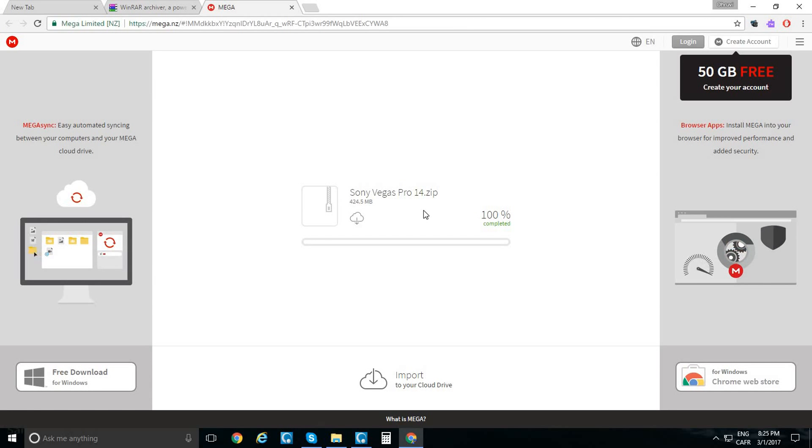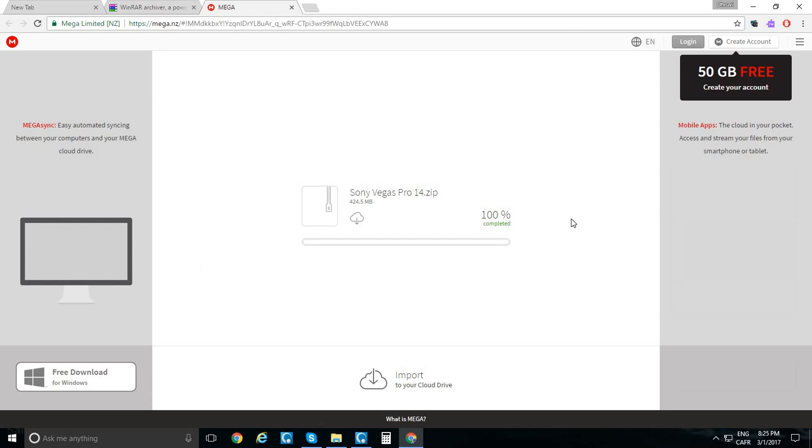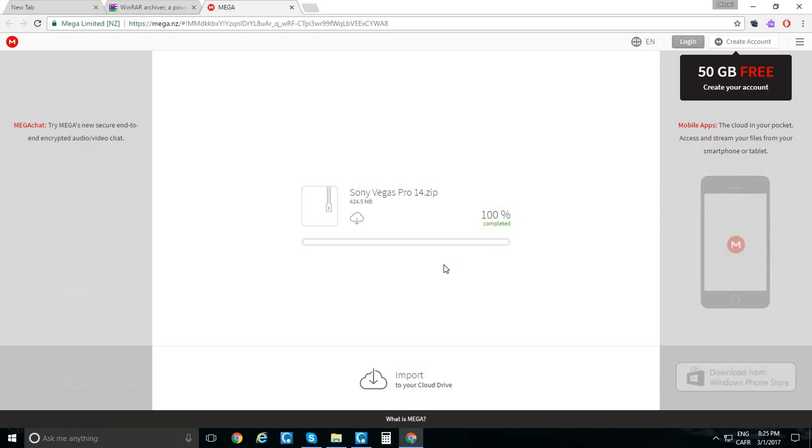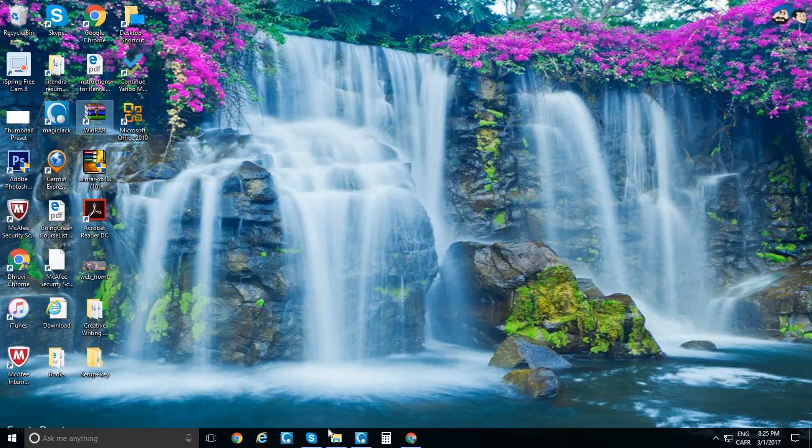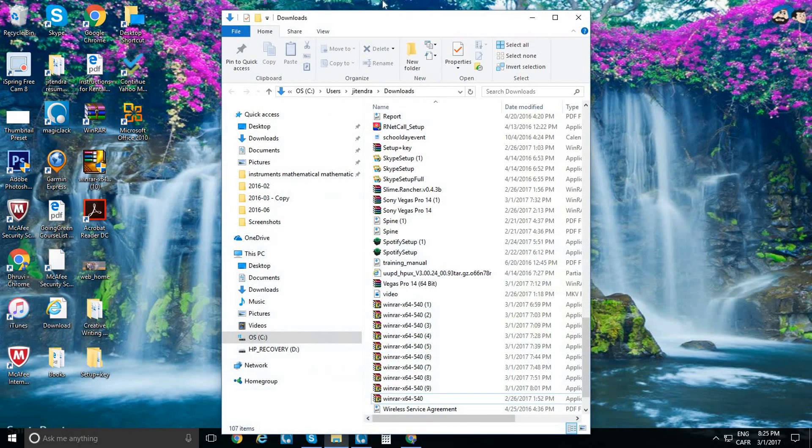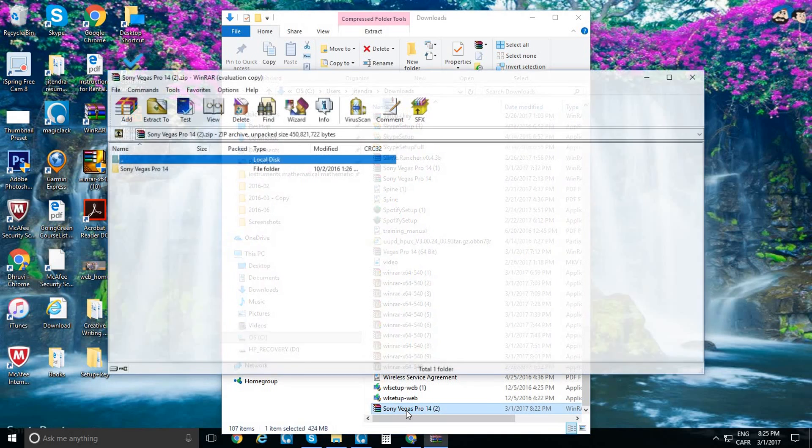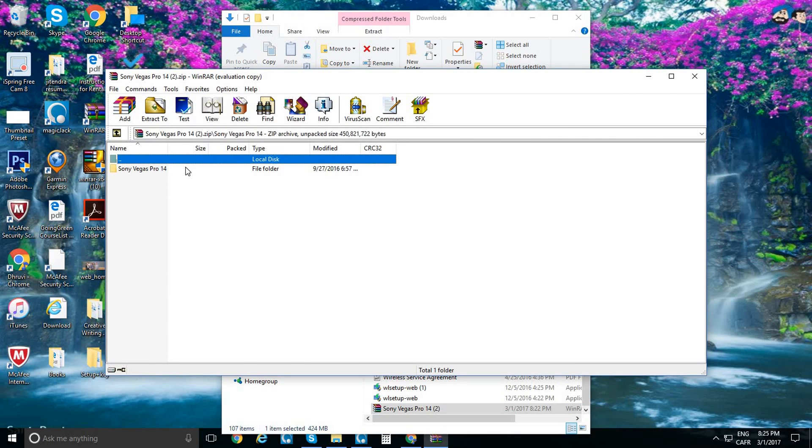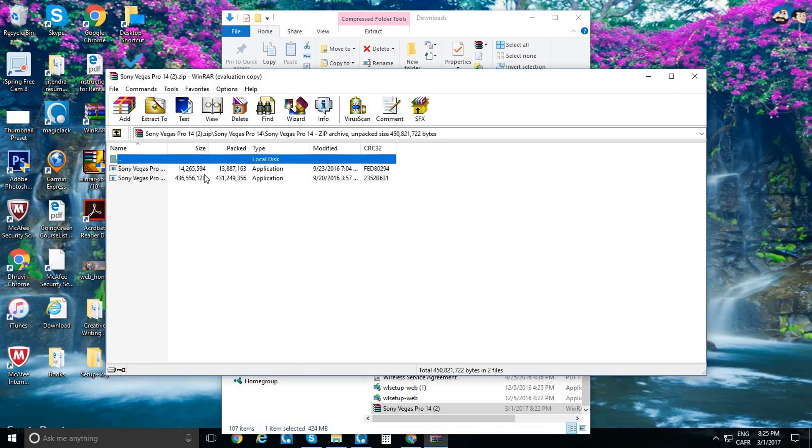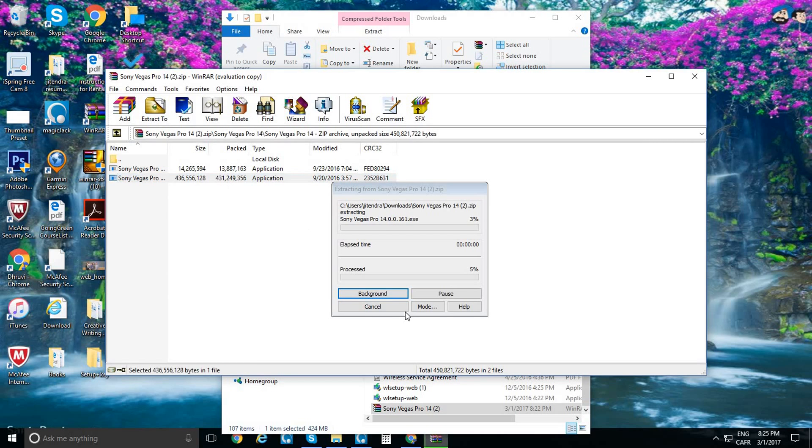My Sony Vegas Pro 14 download is finished. Now I'm going to go into my downloads, click on it, click on Sony Vegas Pro, and then click on that one.